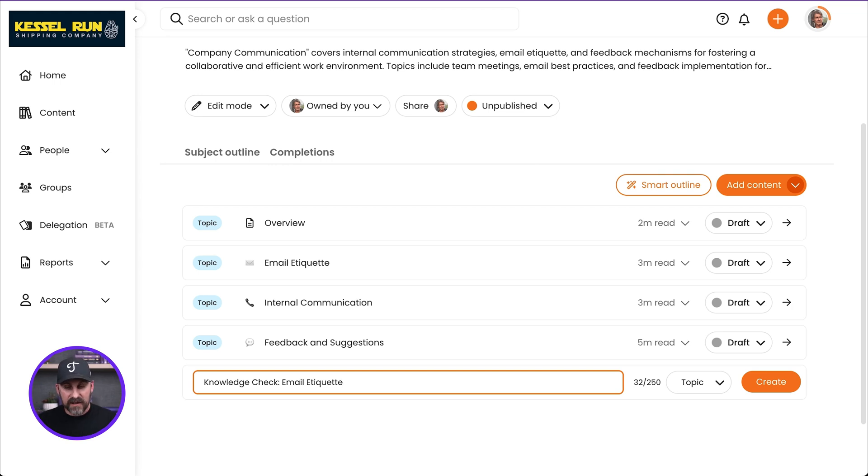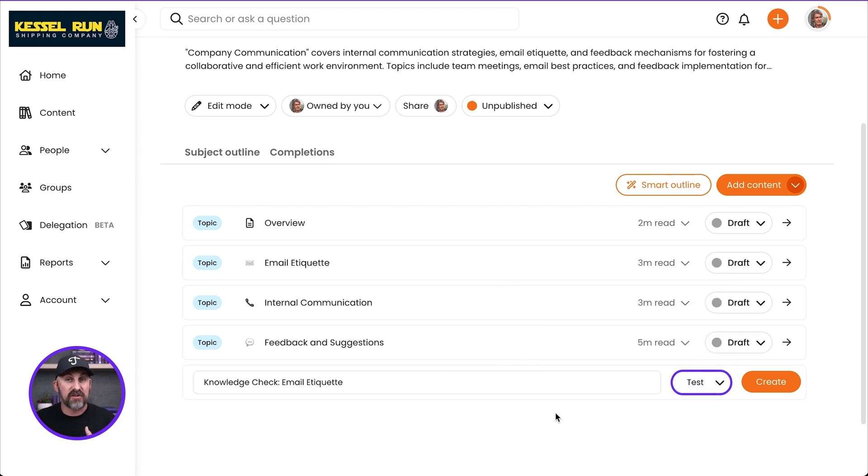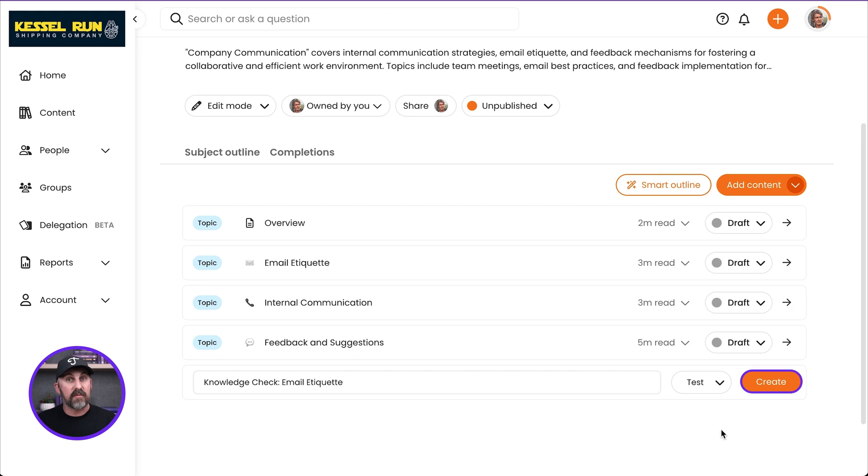Now I've got the title in there. I'm going to go over here to the right-hand side and you're going to see the topic. I'm going to switch that to test. This is going to be a test. Now, in just a few moments, I'm going to click the create button. We'll jump in and take a look at it. But before I do that,